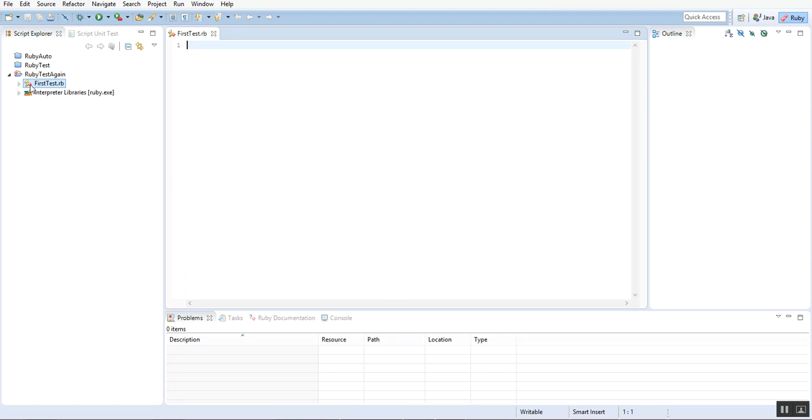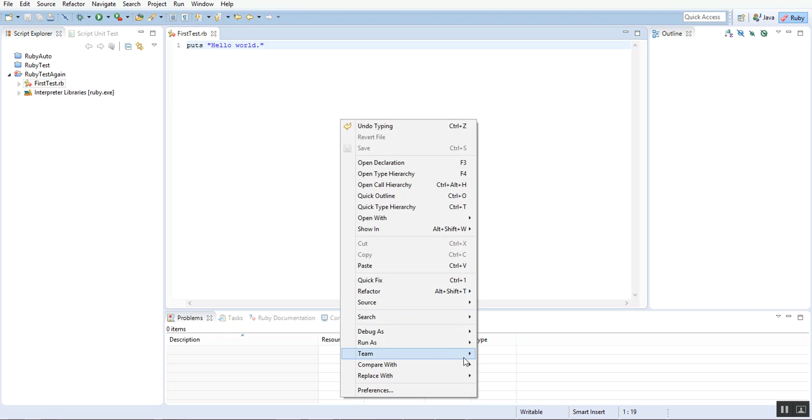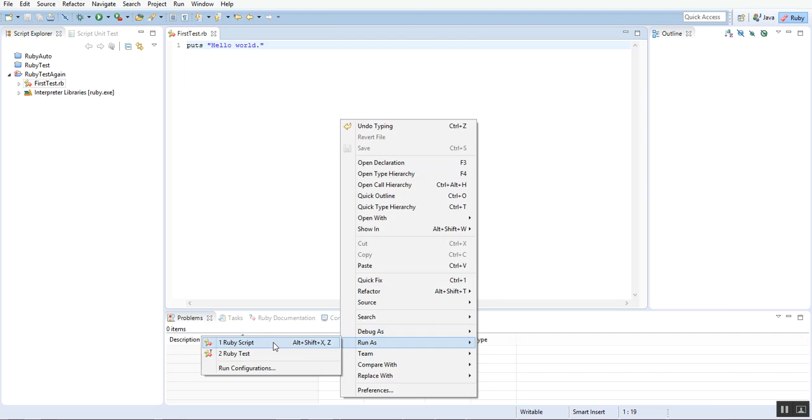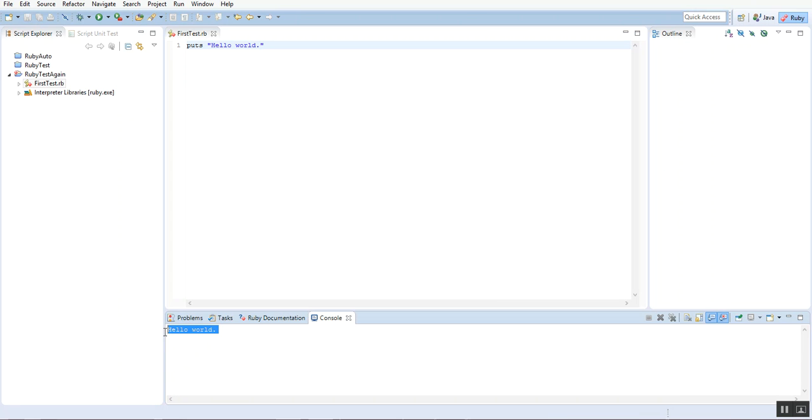It means we are able to create a Ruby file. We'll just type sample text saying puts 'Hello World'. We'll save it. To run this Ruby file to test whether the plugin is installed or not, I'll just right-click, go to Run As Ruby Script. You can see it is printed. It means the plugin is working fine with Eclipse and we are able to run Ruby code with this.